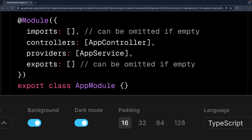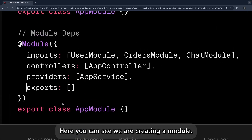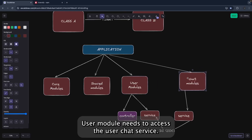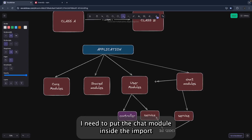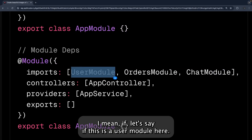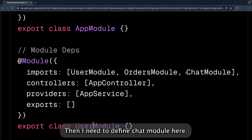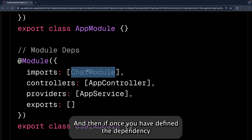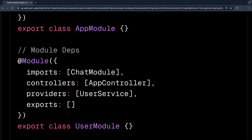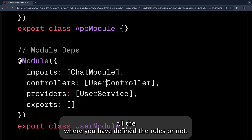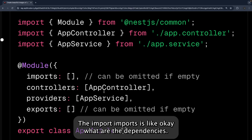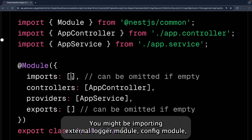This is how NestJS manages everything: you create a module and define its building blocks. For example, a UserModule that needs to access ChatService must define ChatModule inside its 'imports' declaration. Once you have defined that dependency, you can access ChatService inside UserService. 'imports' is where you declare external dependencies — like a logger module or config module — along with controllers and providers.